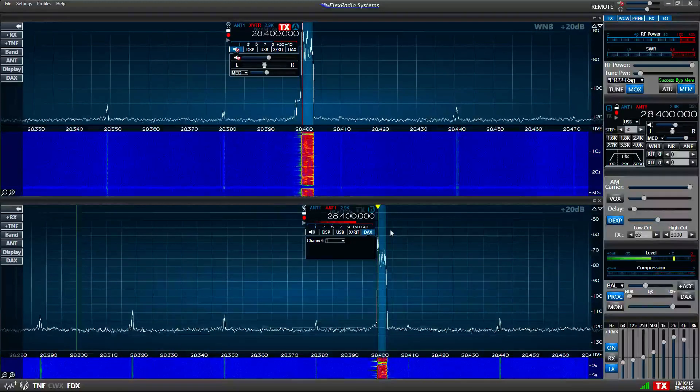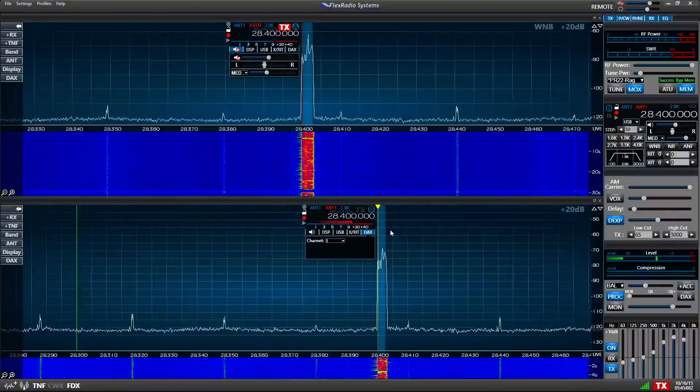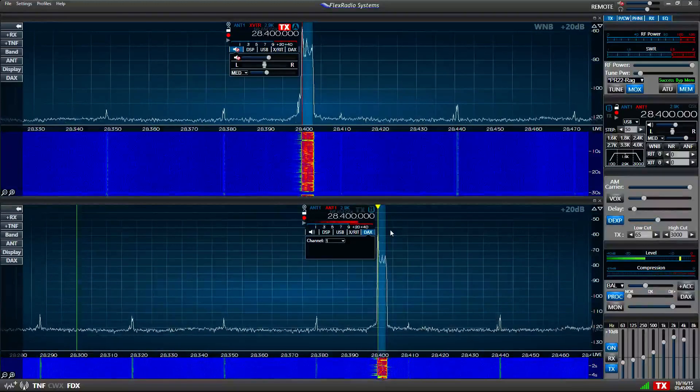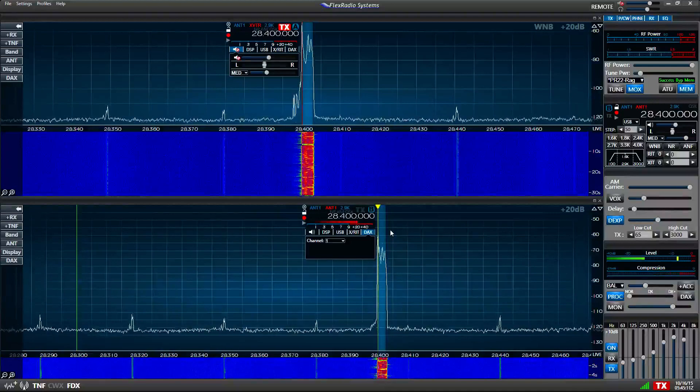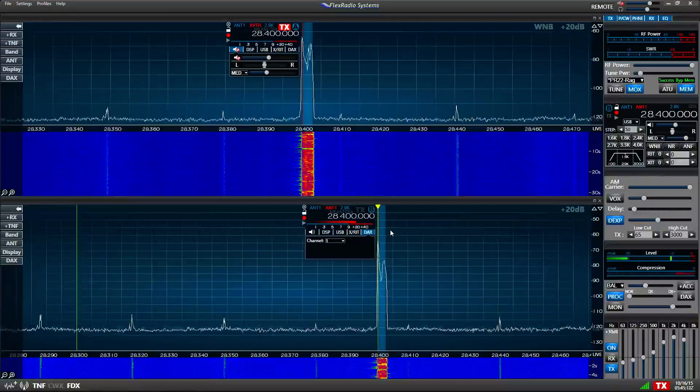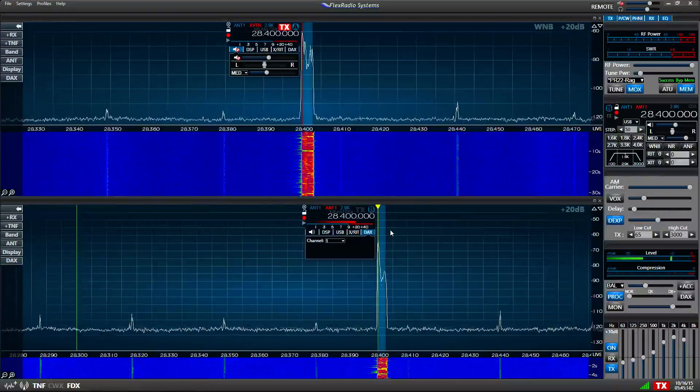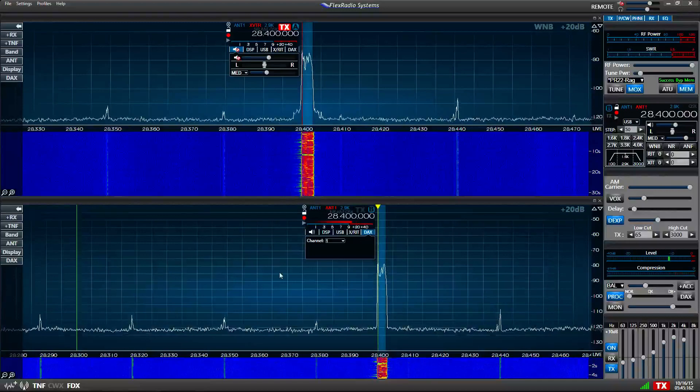But on the Flex, it doesn't matter how much power you're putting out. When you listen to yourself, you're going to sound almost exactly like what your transmitted signal would with a 100 watts output.